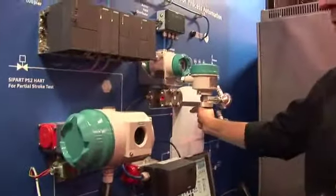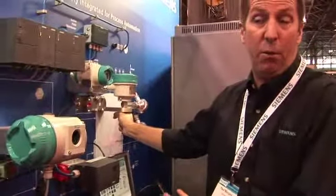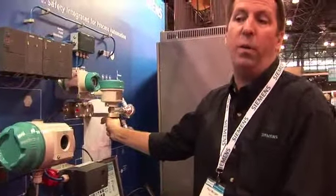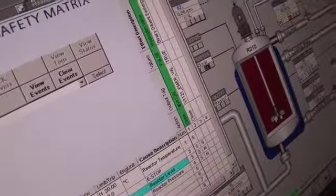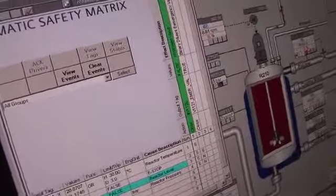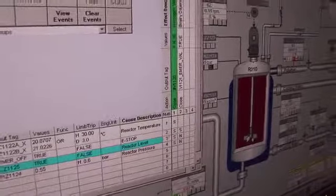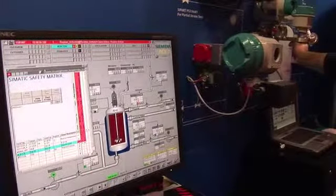I'll trigger the trip condition right now on the level transmitter. I caused a condition where we had an overflow condition that was getting ready to occur within our reactor. It became red — that was indicated by our safety matrix. I just let go of the level switch. Let me hold it here for just one second — we'll get it back to the normal state.